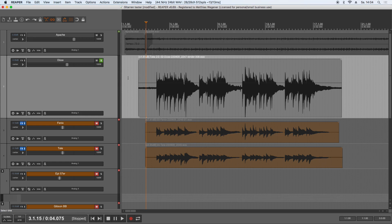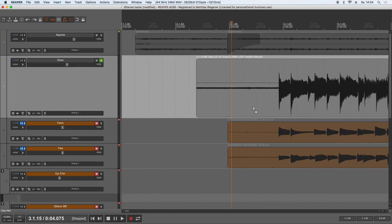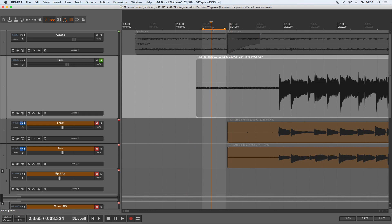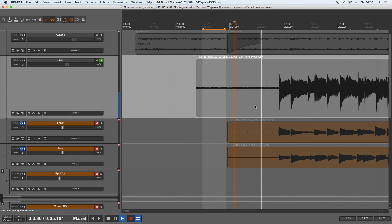So now what we want to do is we search some part of the recording where only the noise is happening and we'll make a loop. Maybe this part, because a bit later you hear how I grab the guitar and this would not be suitable. So only the noise.